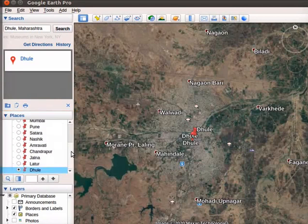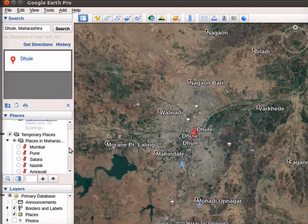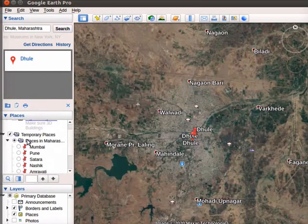Now we will create a boundary layer for these locations. Right-click on Places in Maharashtra folder icon.